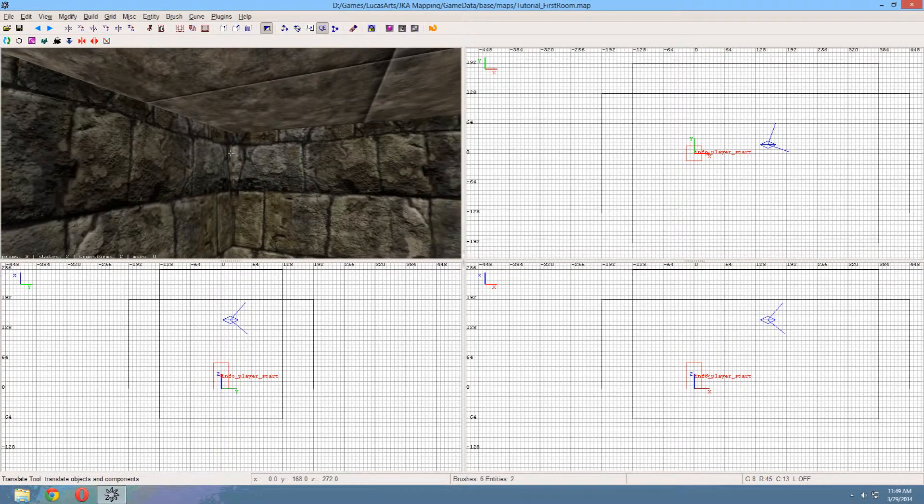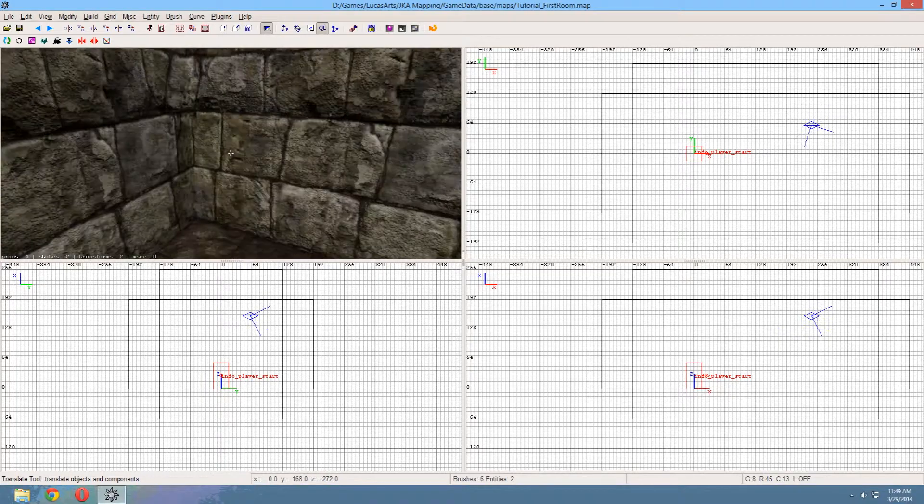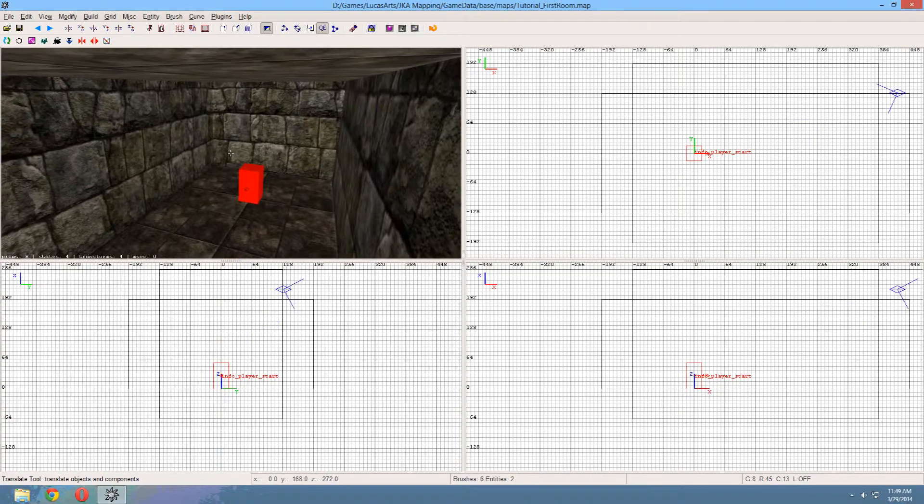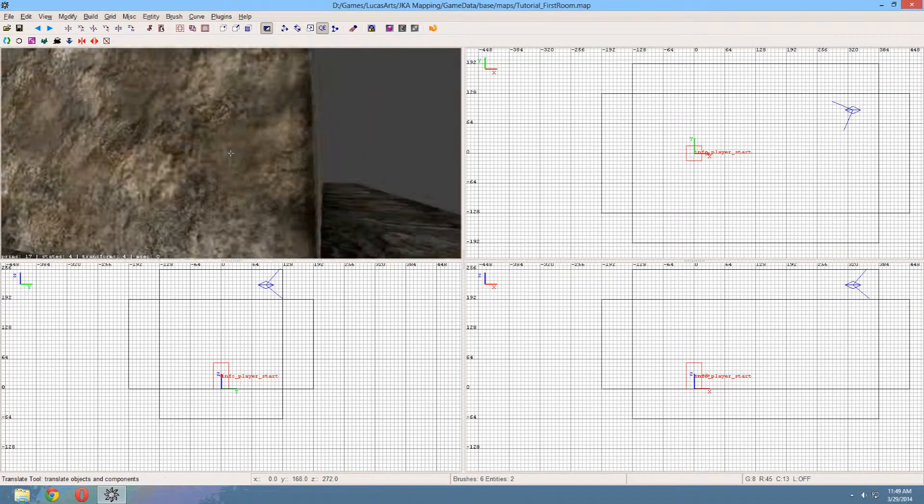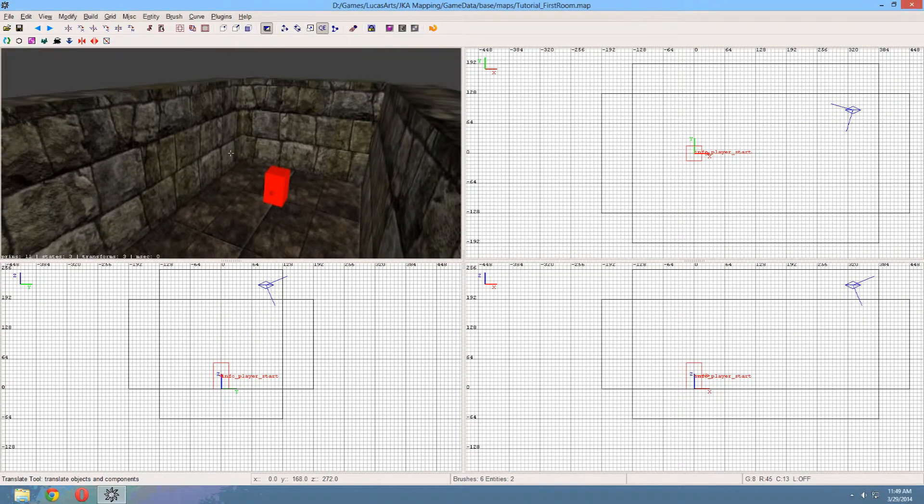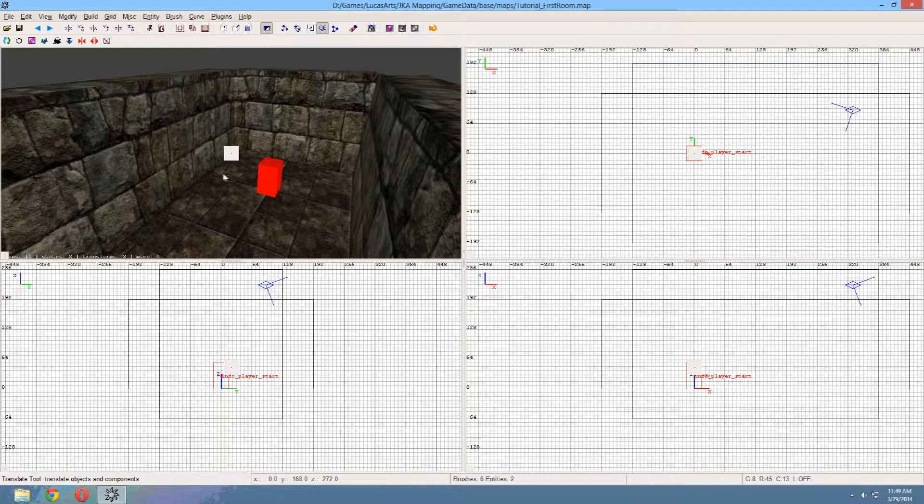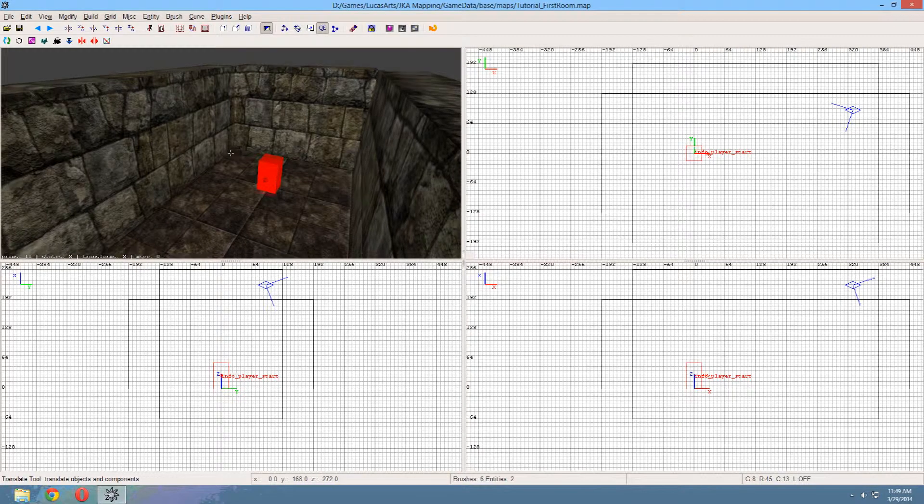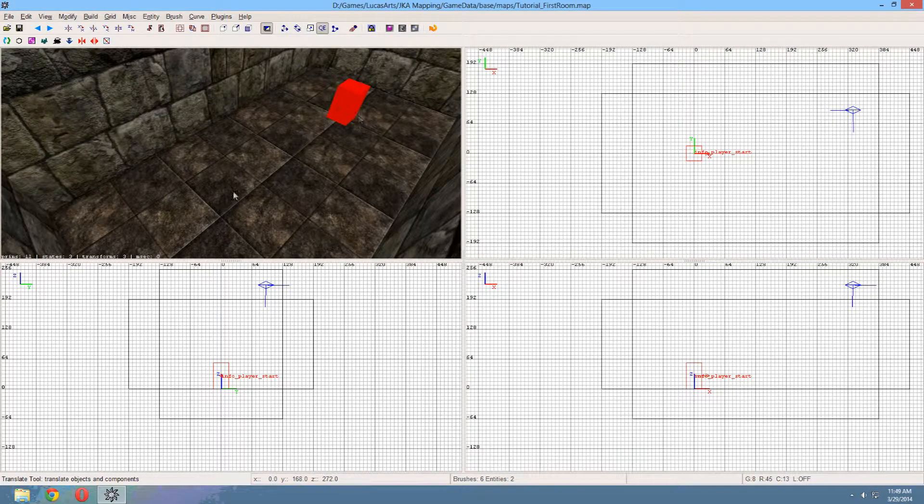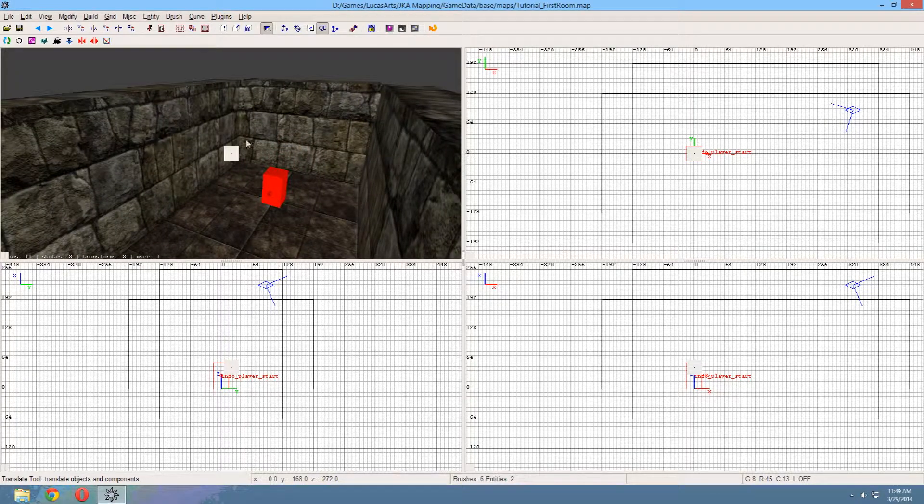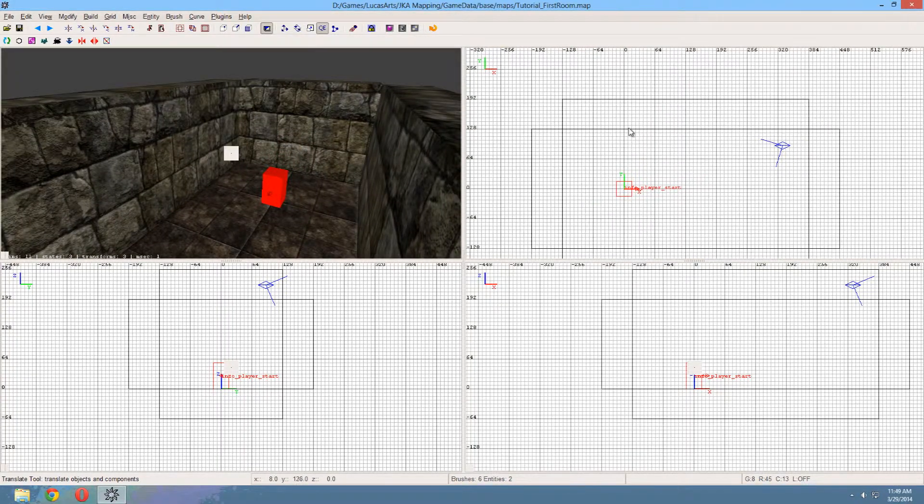Now I think that the room is still a little bit too small, so I'm gonna resize it, because as you can see here it's not all that wide. It works as a corridor I guess, but for an actual room it's not all that wide.